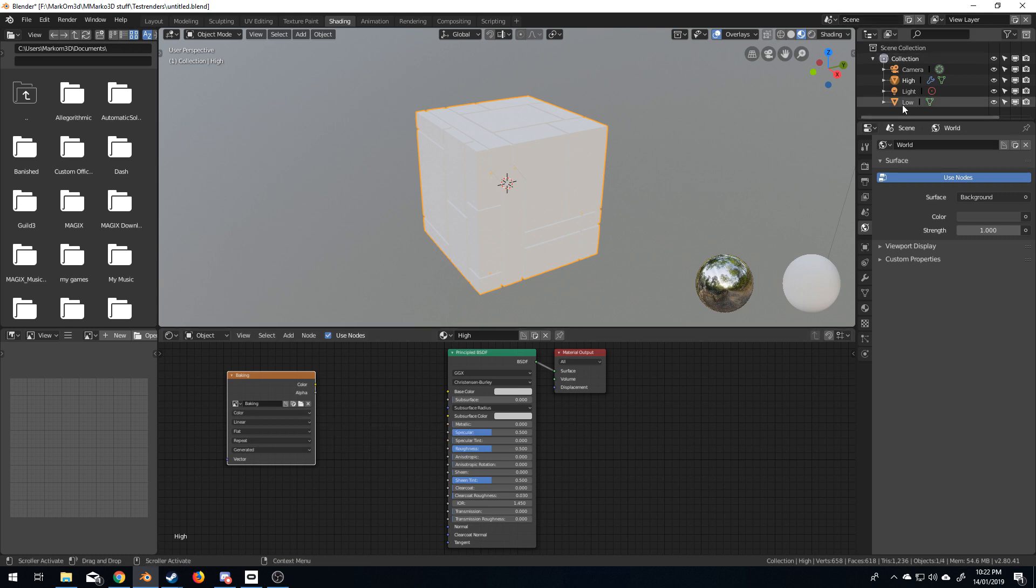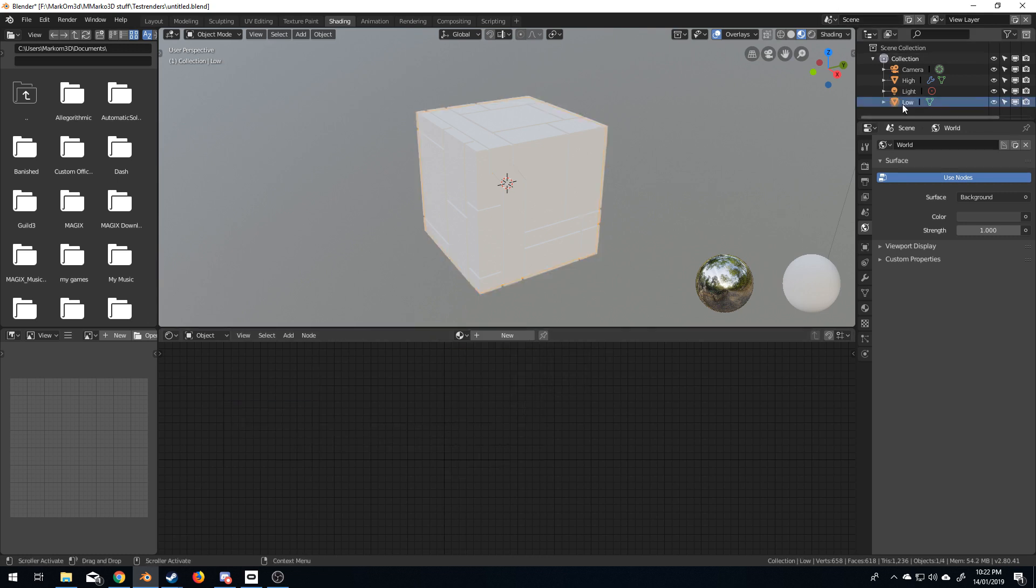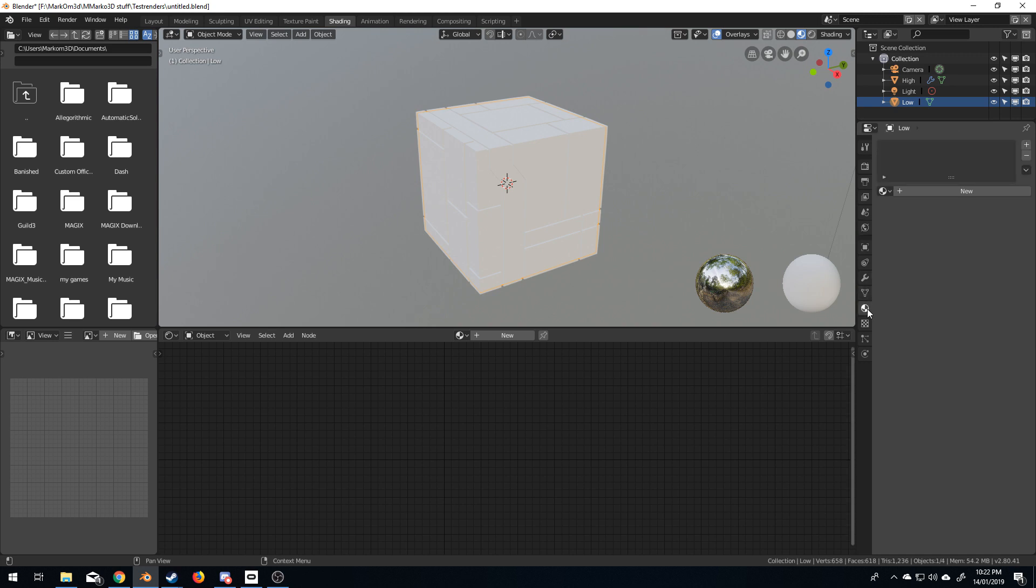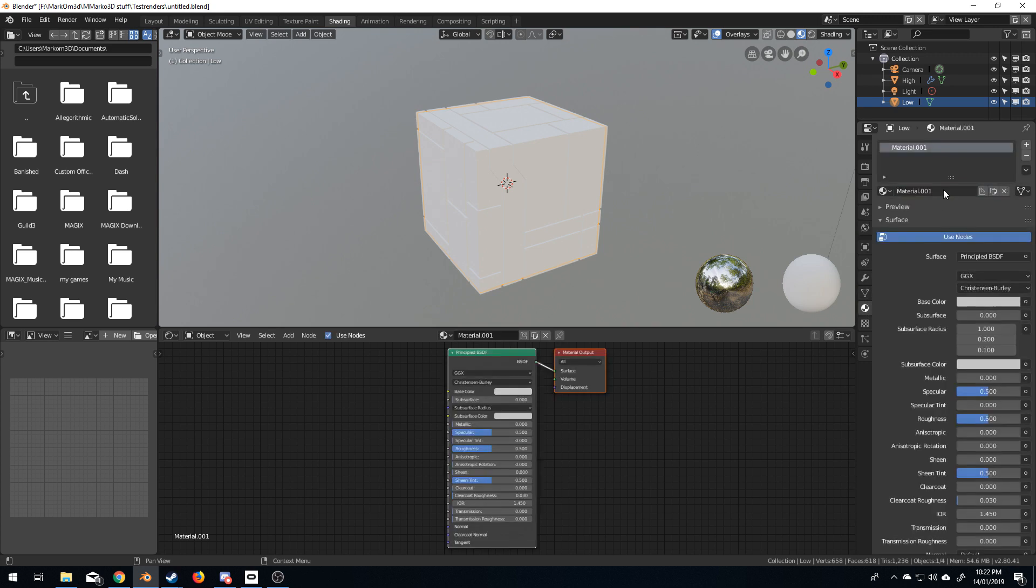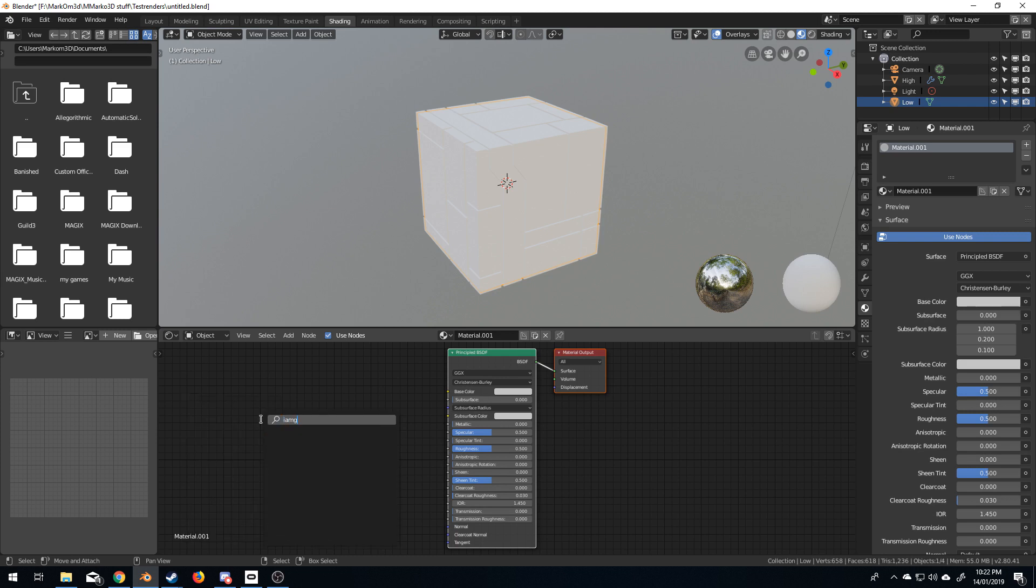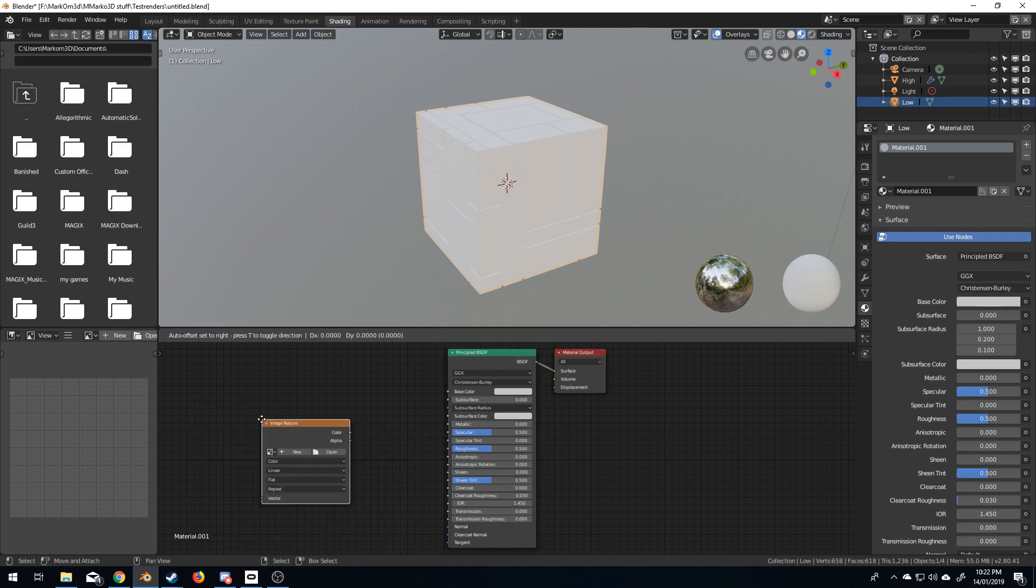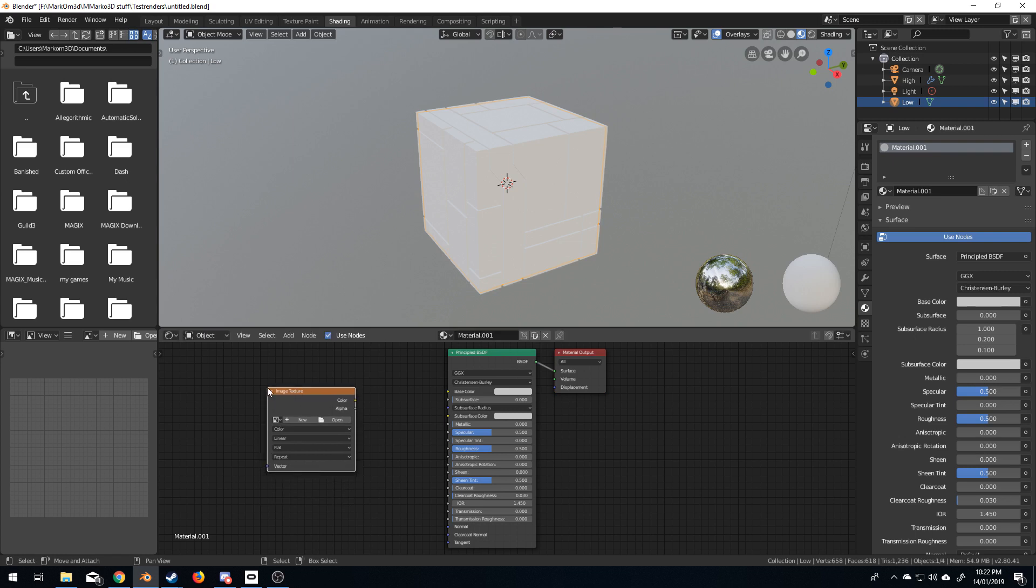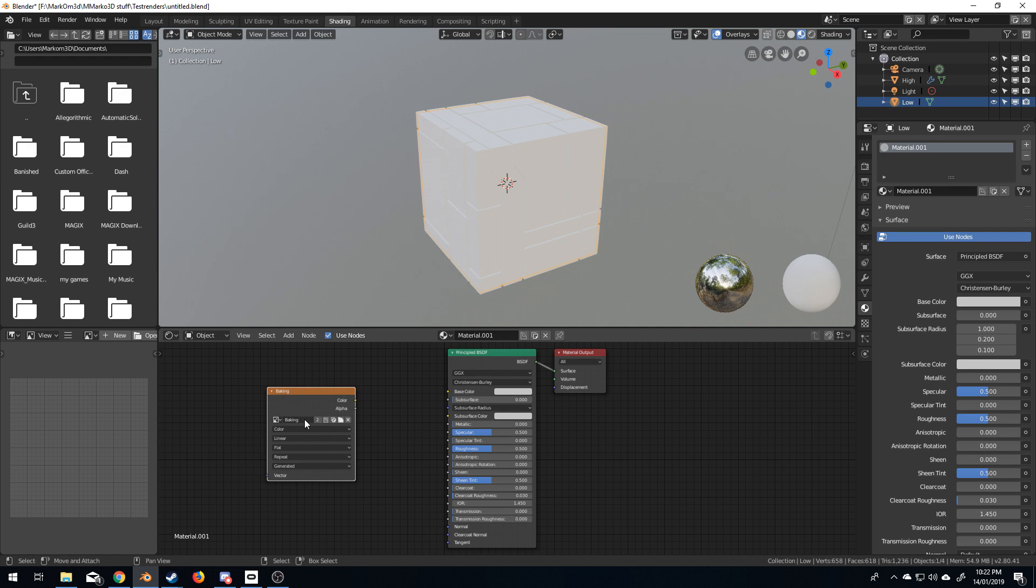Let's do the same for the low. So, I'm going to come over to low at the top there, click here for a new material again. Shift A, search, image texture. And I'm going to throw in that same image that we just created called baking.